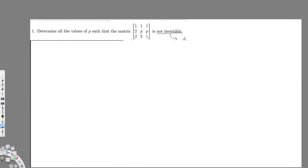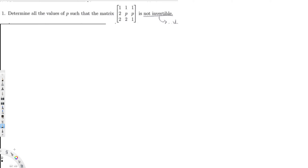Hey, what's going on guys. We have this question right here — it's asking: determine all the values of p such that the matrix [1, 1, 1; 2, p, p; 2, 2, 1] is not invertible.